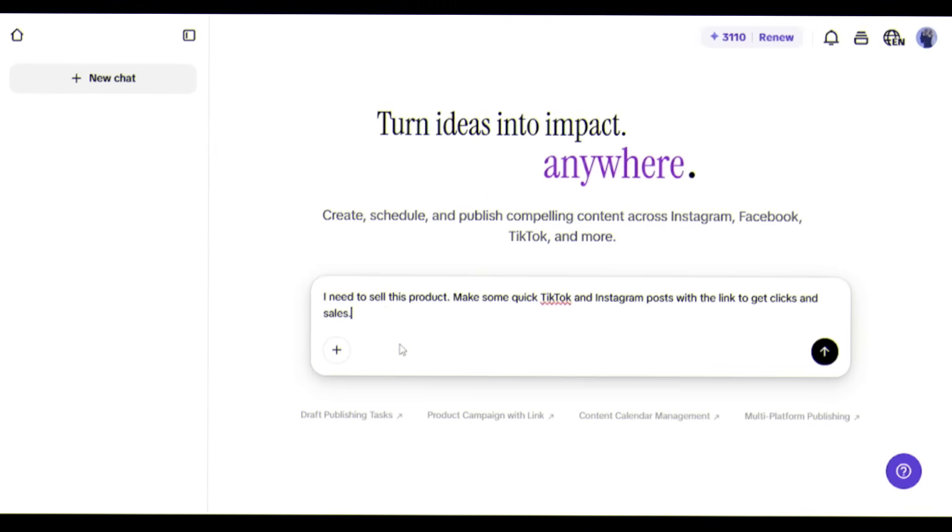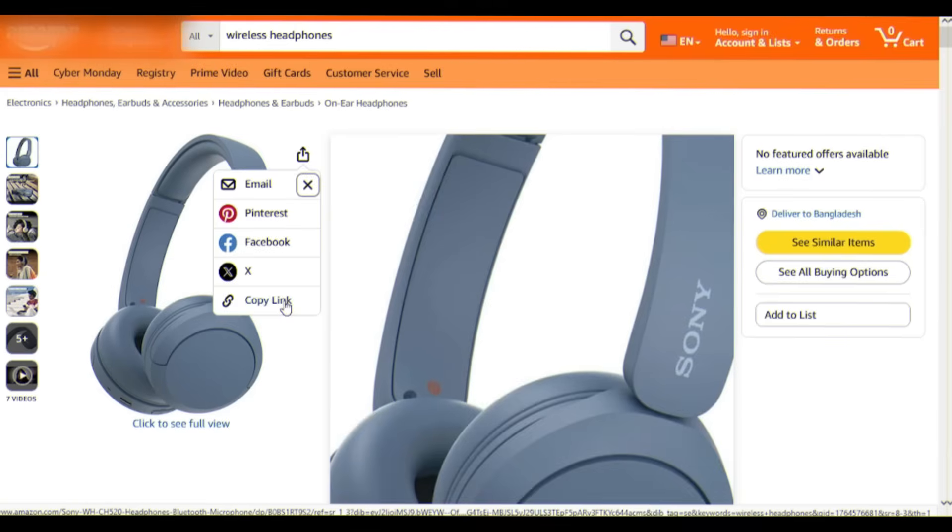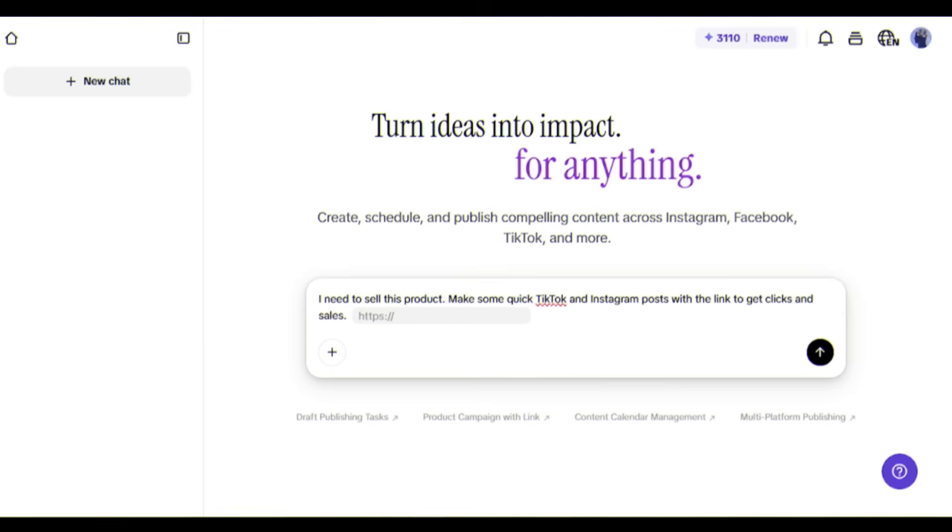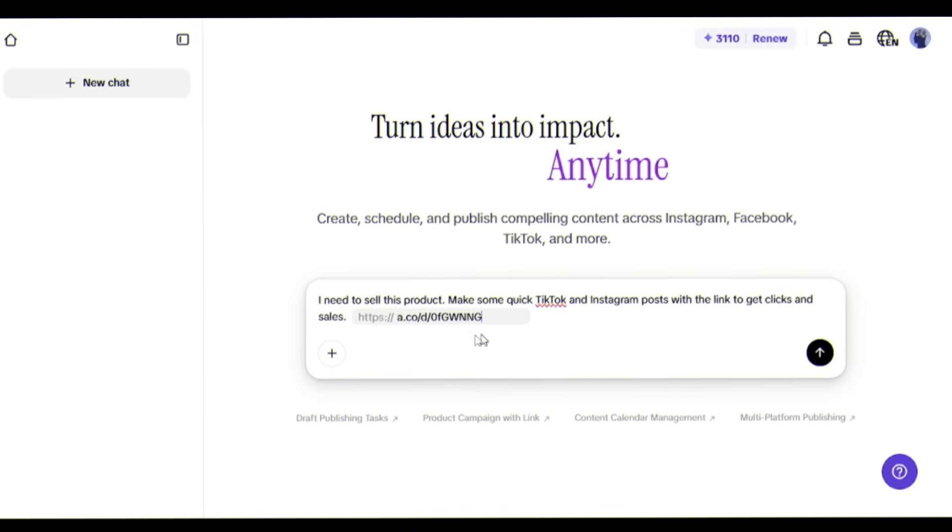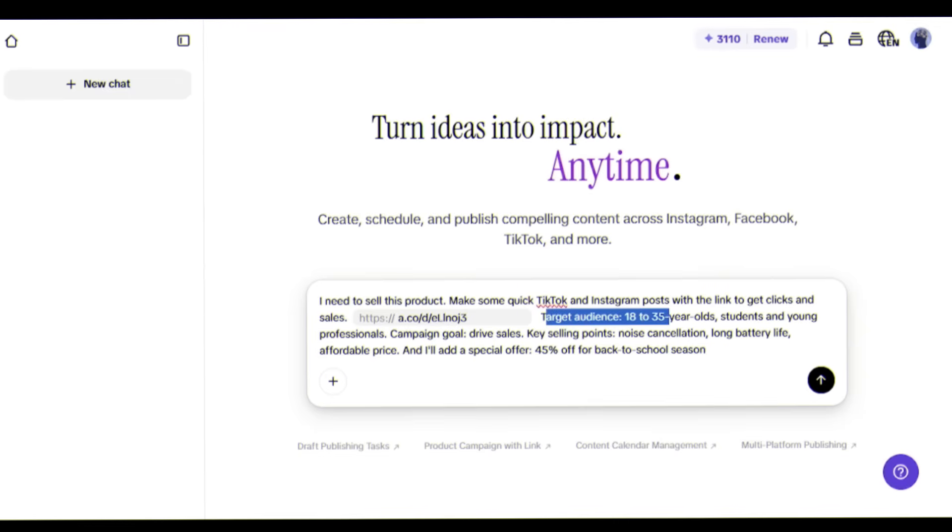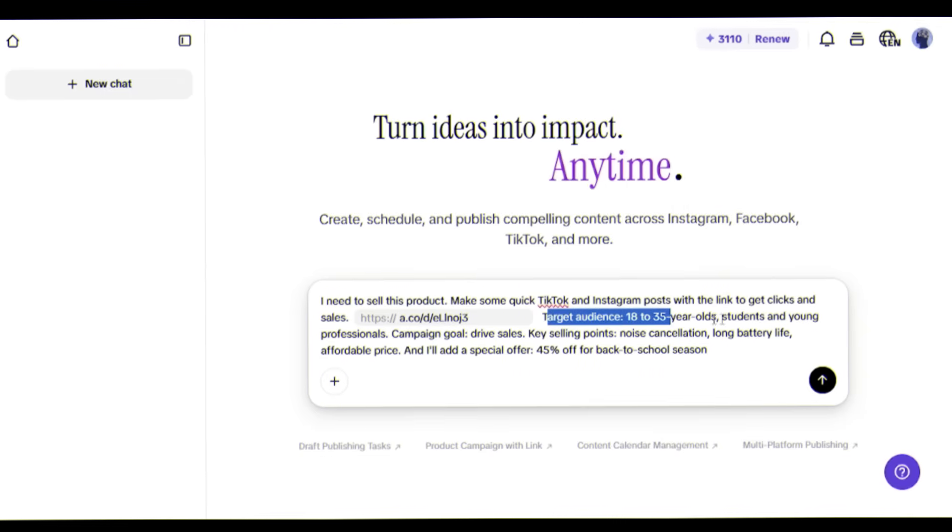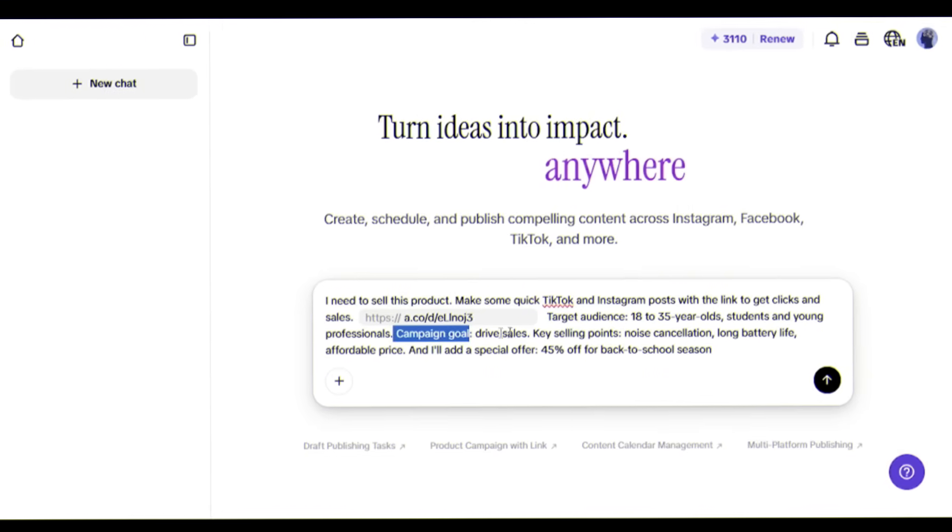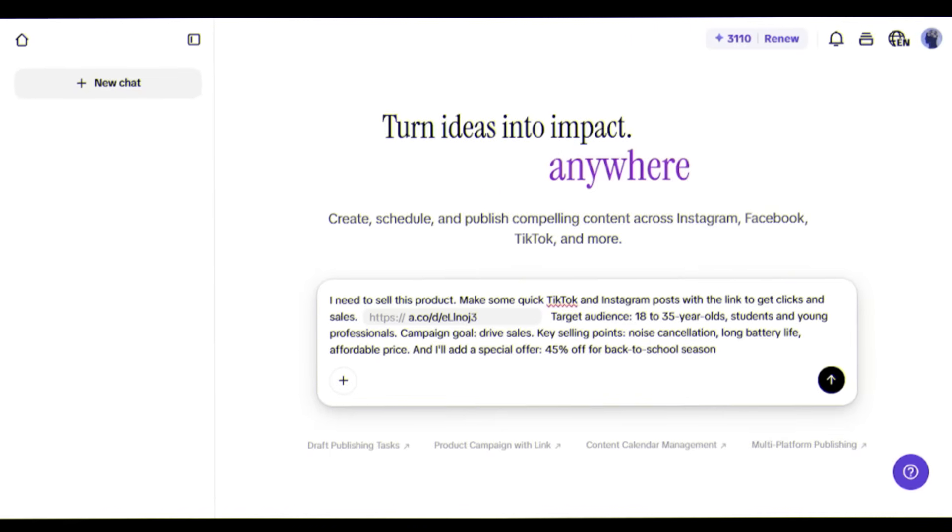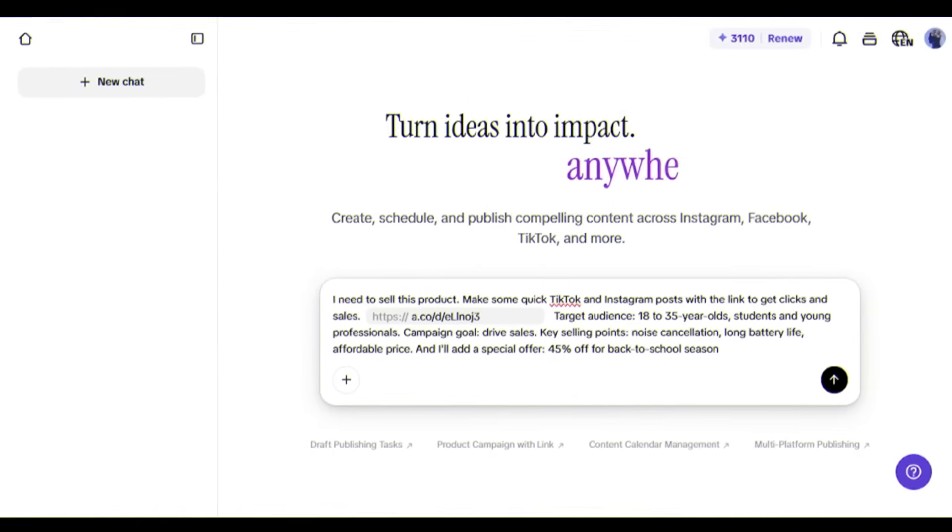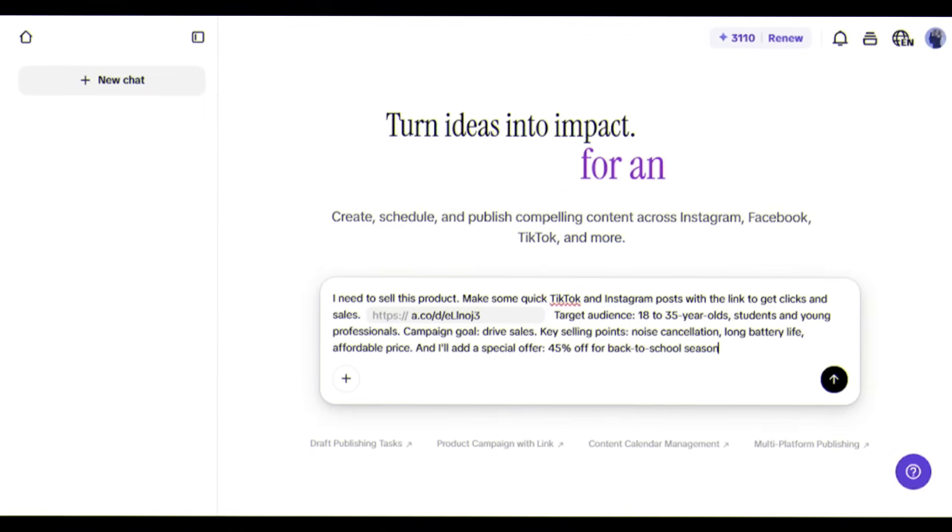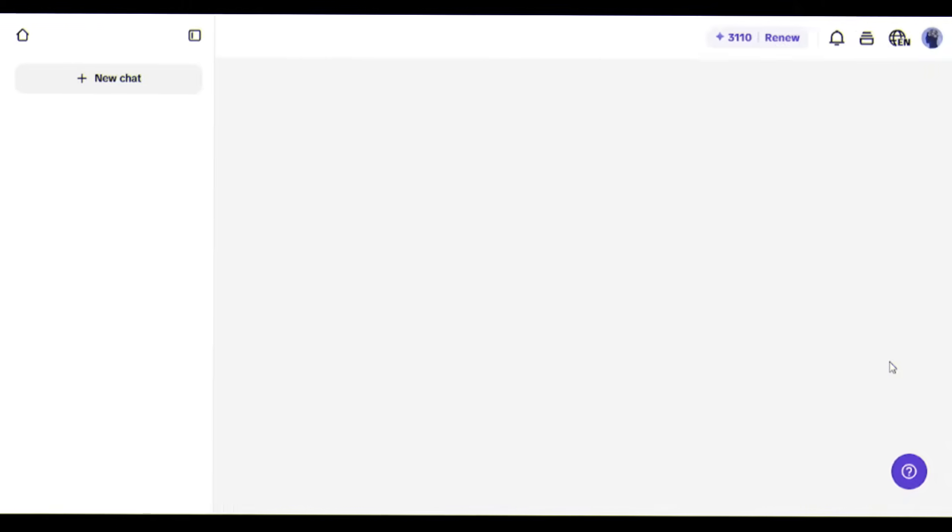I'll type: 'I need to sell this product, make some quick TikTok and Instagram posts with the link to get clicks and sales.' Then I'll paste in this product link for wireless headphones. I'm adding target audience, campaign goal, key selling points: noise cancellation, 50-hour battery life, affordable price, and a special offer - 45% off. Hit generate.